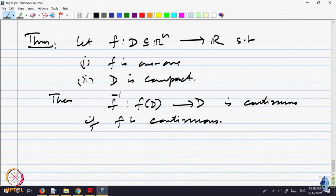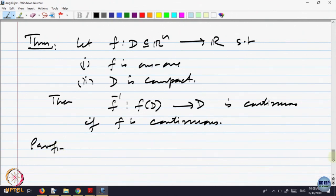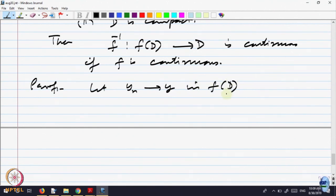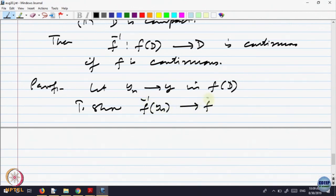Let us prove that. What is to be shown? Let y_n converge to y in f(D). I want to show the inverse function is continuous. The domain of the inverse function is f(D), the range. Take a sequence y_n converging to y there, and show that f-inverse(y_n) converges to f-inverse(y).